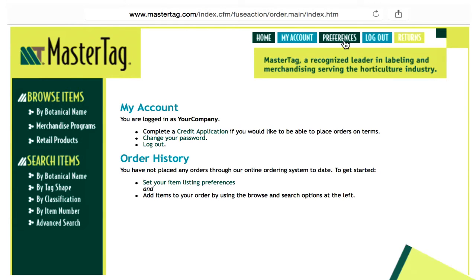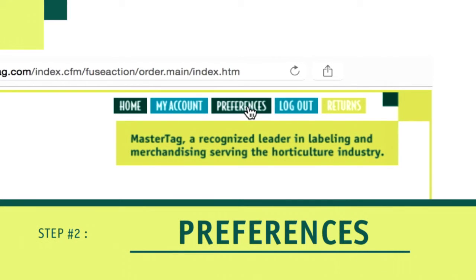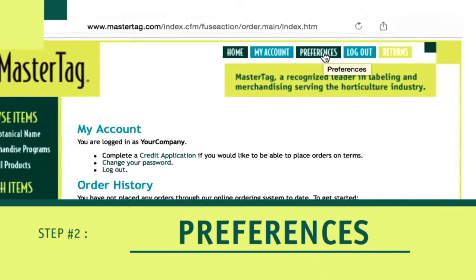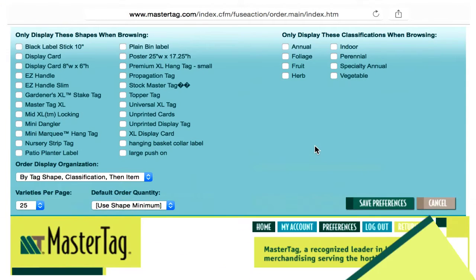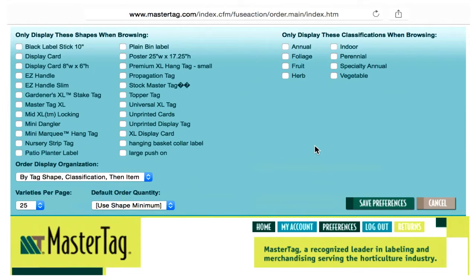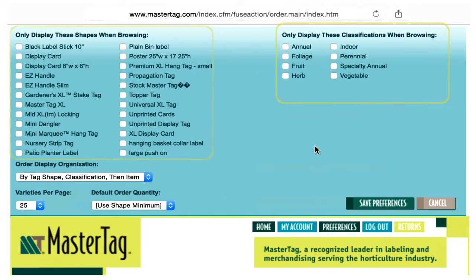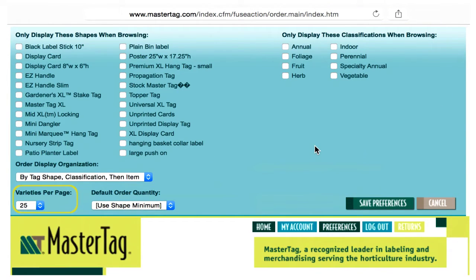Step 2: Set your preferences. Setting your preferences will make order entry quicker and limit the items displayed to those you are likely to purchase. You can limit items displayed by tag shape and plant types. Additionally, you can set your preference for number of records to display per page and the default order quantity.